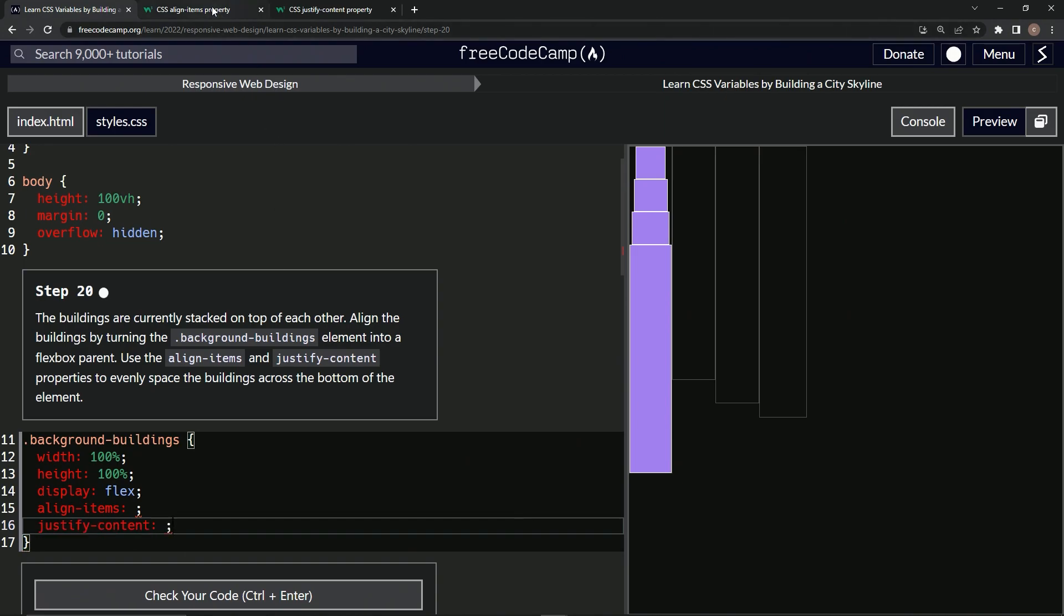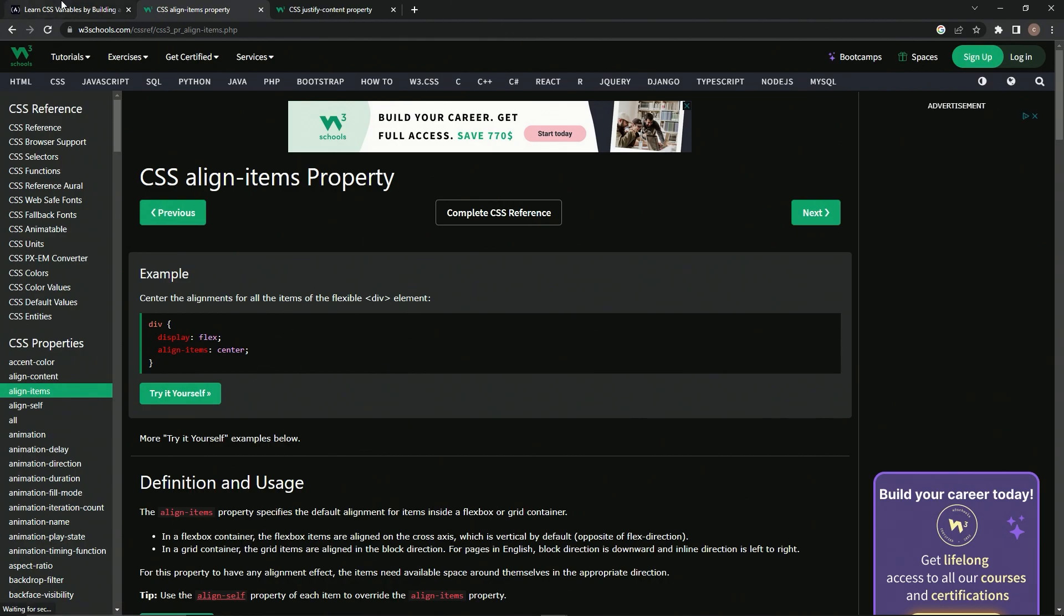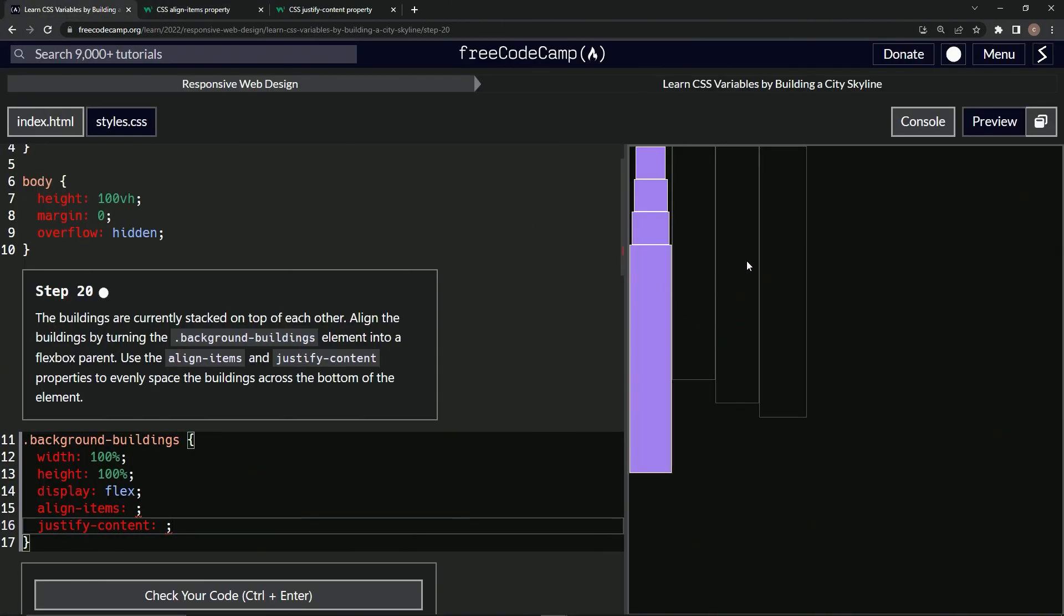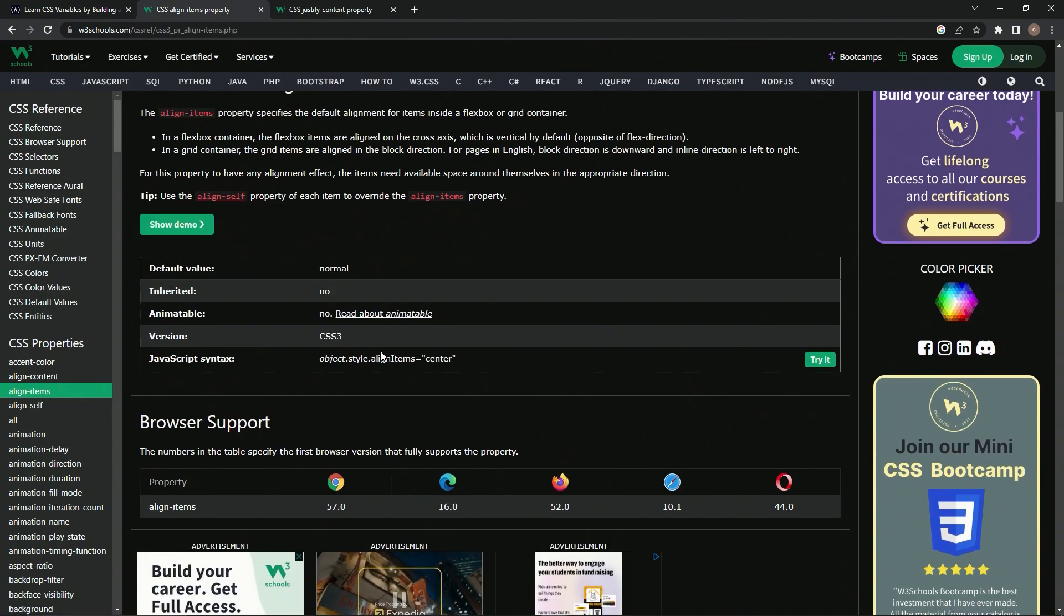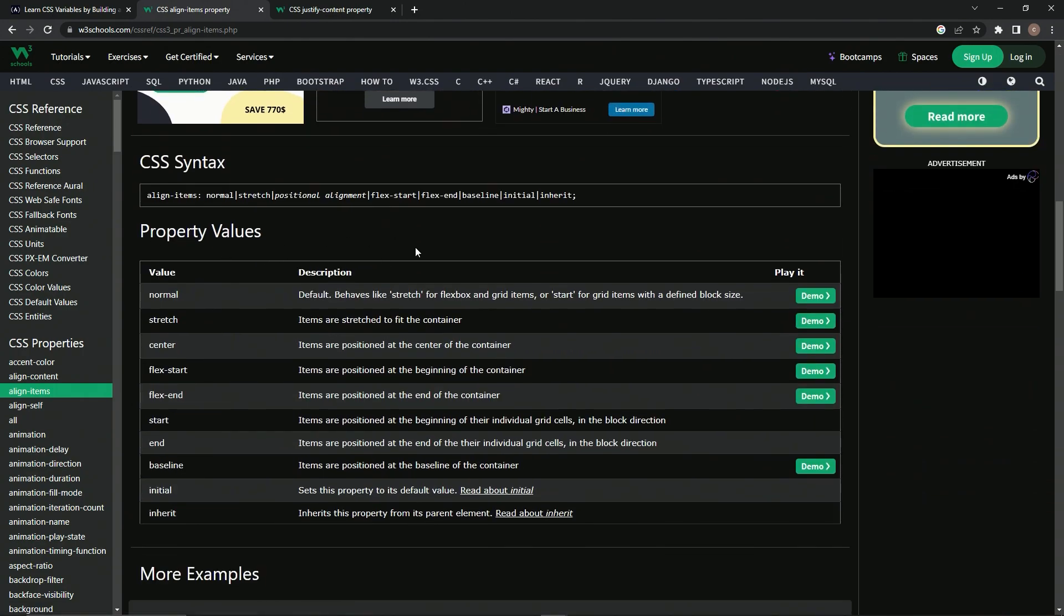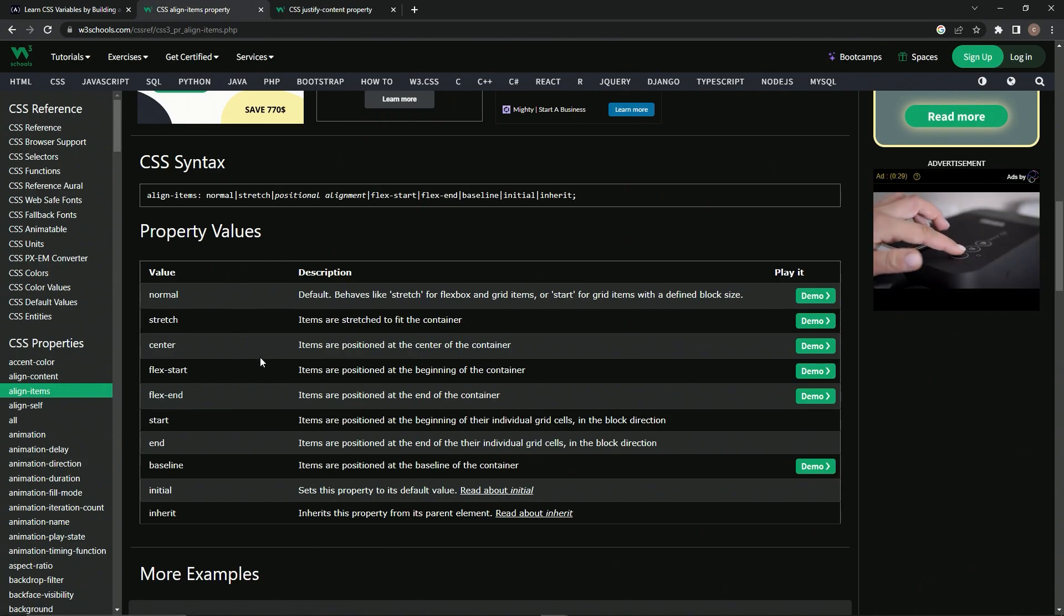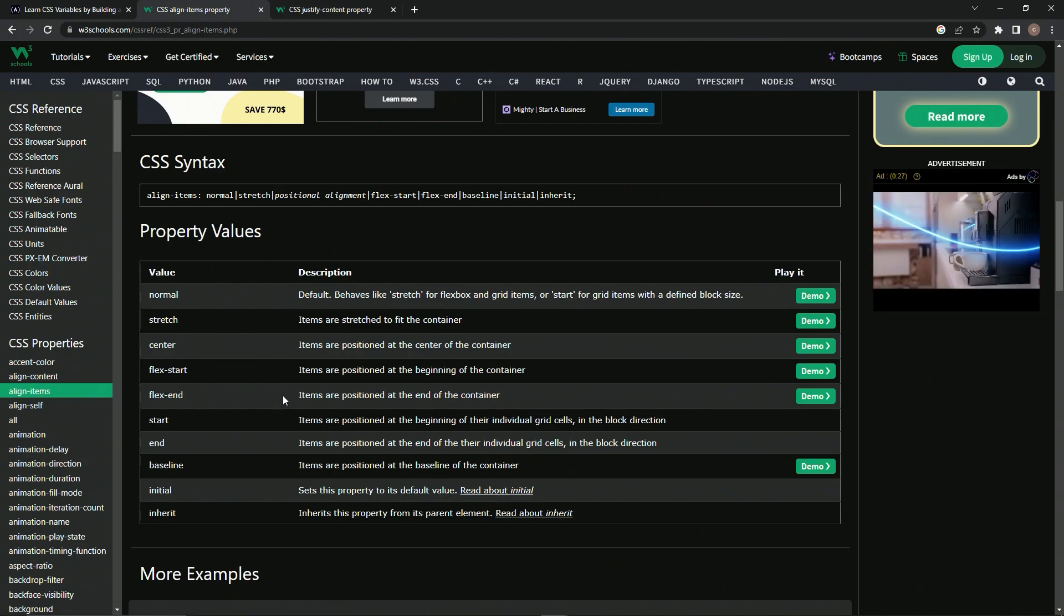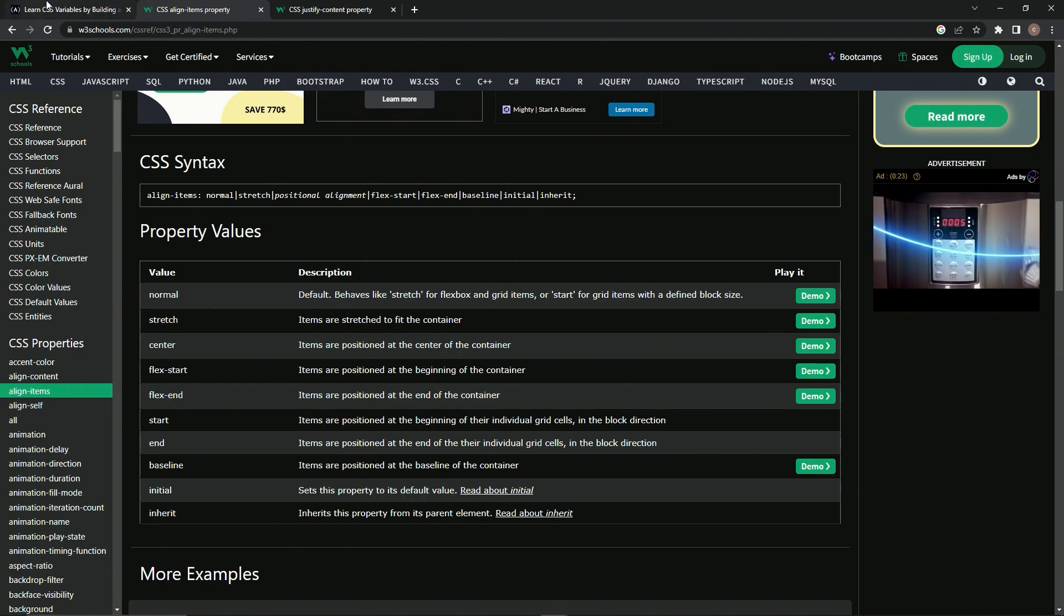So first let's look at the align-items. Basically we can imagine it's going to align the items. That's the easy part. The hard part is the property values. We've got to figure out which one we need to use. So to skip onto the end, we're just going to use flex-end, which makes the items positioned at the end of the container.